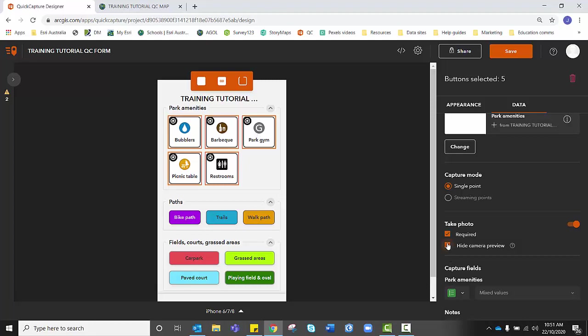It means that as soon as a student presses park gym and goes to map it, it'll automatically take a photo at the same time. So if you choose hide camera preview, you would need to make sure that your students knew that they needed to have their camera facing the item that they were mapping at the time they mapped it.